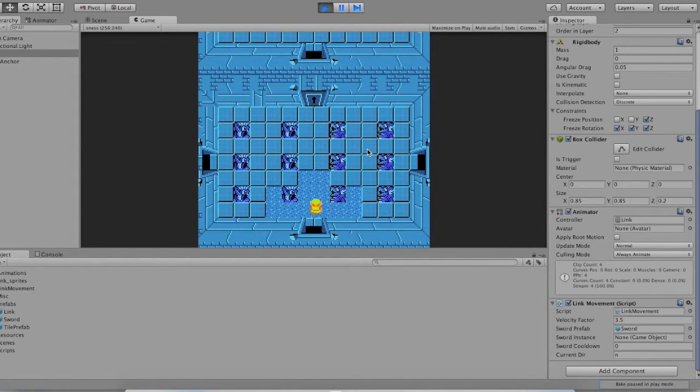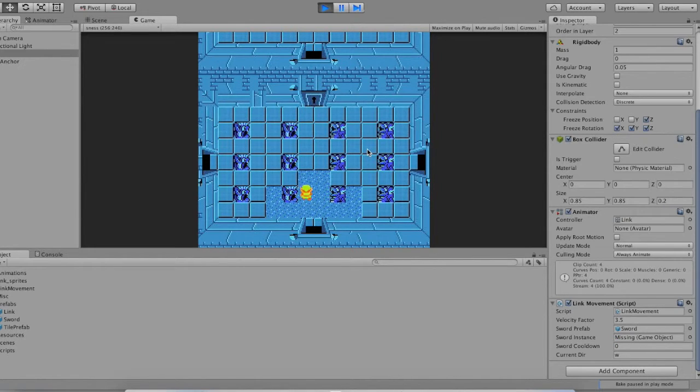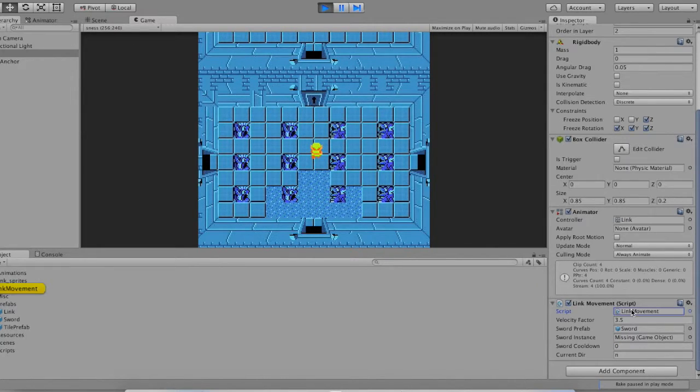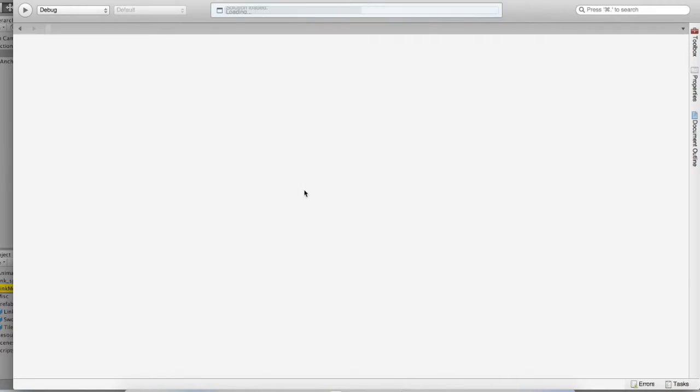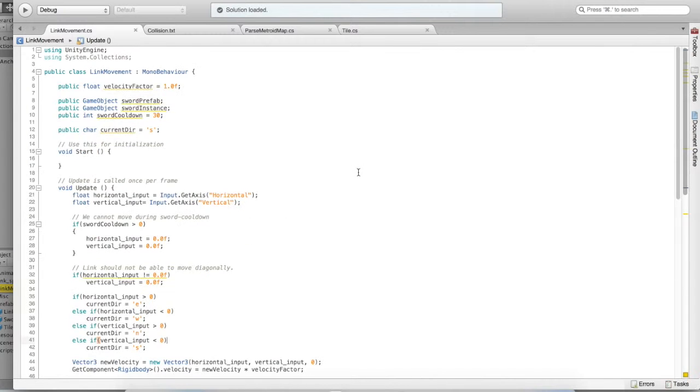So now that we have the sword prefab, you'll notice we can walk around, and we can also hit spacebar to swing our sword. Cool. But how does it actually work?